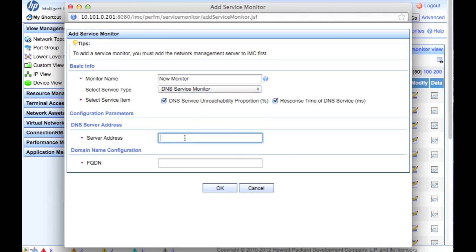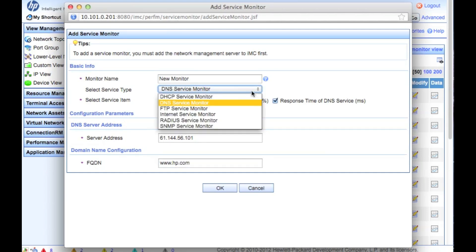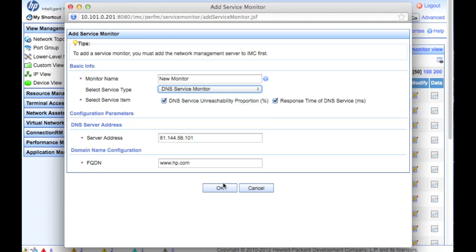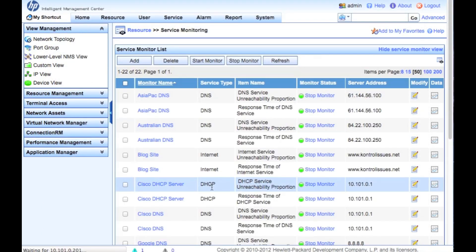You have a couple of different choices: DNS service unreachability — so is it actually even there? — and what's the response time. We put in the IP address of the DNS server, and then a fully qualified domain name for the DNS query we actually want to pull out — in this case, hp.com. There are also other service options: DHCP, FTP, Radius, SNMP, all kinds of stuff. Click OK.